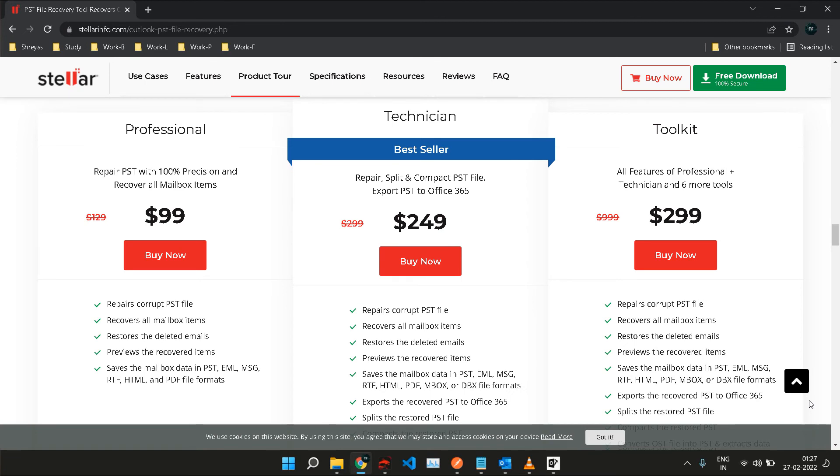There are different kinds of licenses that you can buy based on how much you think you would be using Stellar Repair for Outlook in your use case. There's a one-year license and there's the lifetime license, which I find to be a much better deal. You can click on the link in the description to get yourself a copy right away.